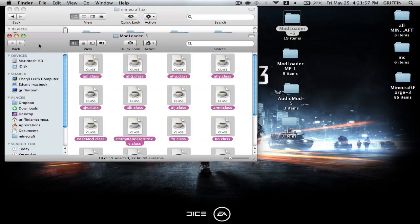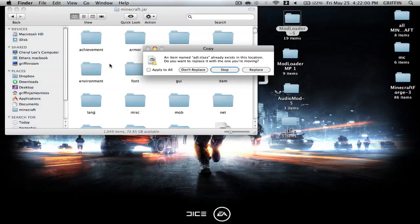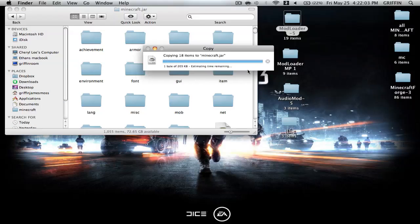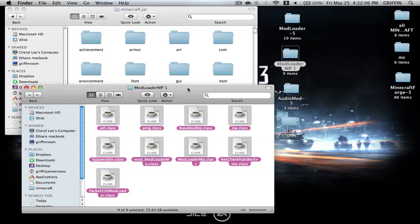Then you're going to select everything, copy, and paste into your Minecraft.jar, apply to all, and replace, do the same exact thing from modloader.mp.